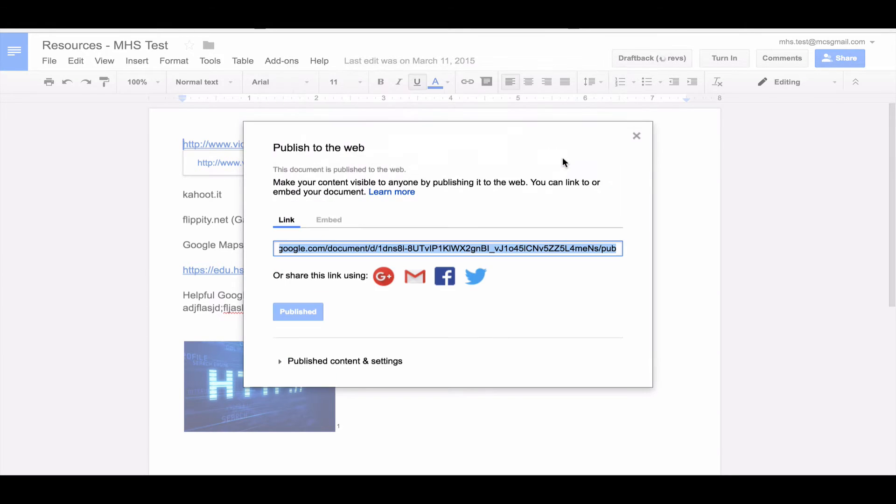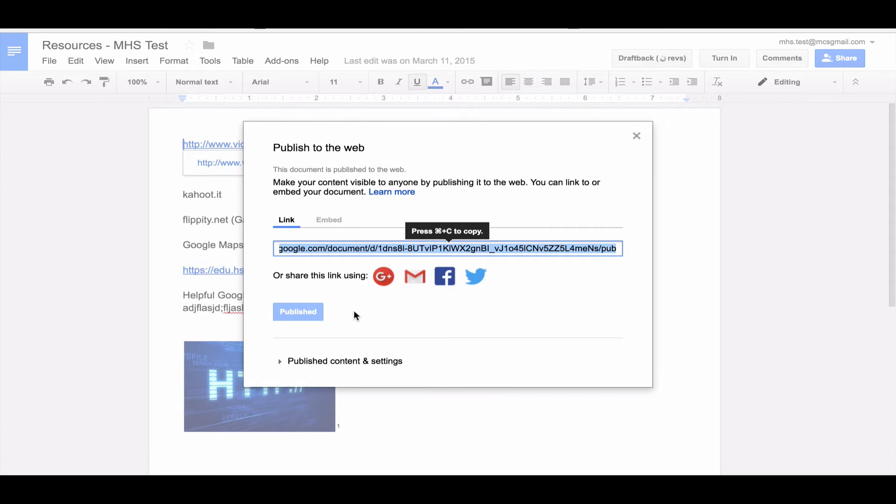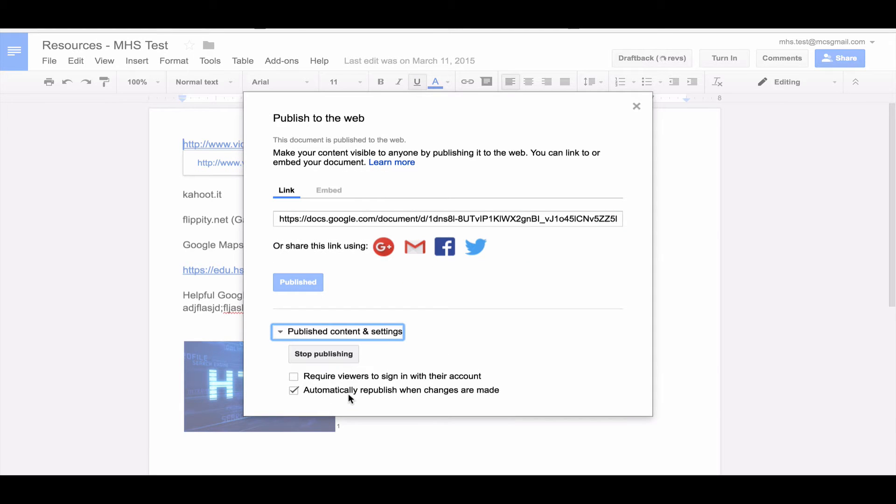I'm going to click OK, and now my document is live. It actually turned this into kind of a web page. I also have some options here. I can make it automatically republish when changes are made, so this makes any changes live as they happen. I think it usually takes a couple of minutes for the changes to actually show up on your web page.